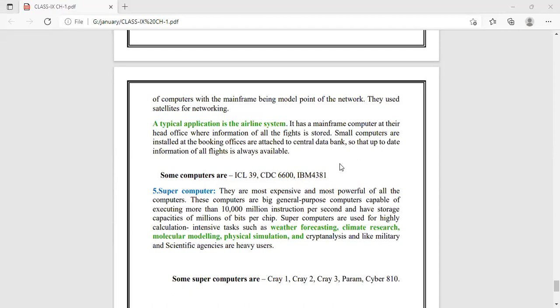Supercomputers are the most expensive and most powerful, with high processing capability and high storage capacity. They are capable of executing 10,000 million instructions per second, and can store data up to millions of bits per chip. Supercomputers are used in weather forecasting, climate research, modeling purposes, physical simulation, aircraft, and military and scientific agencies.